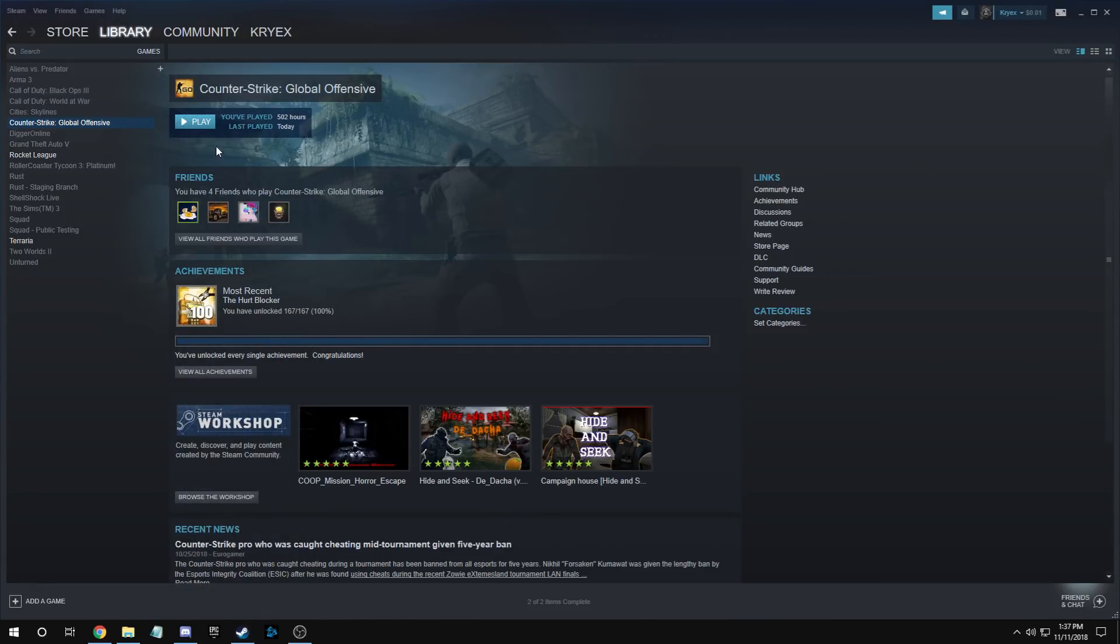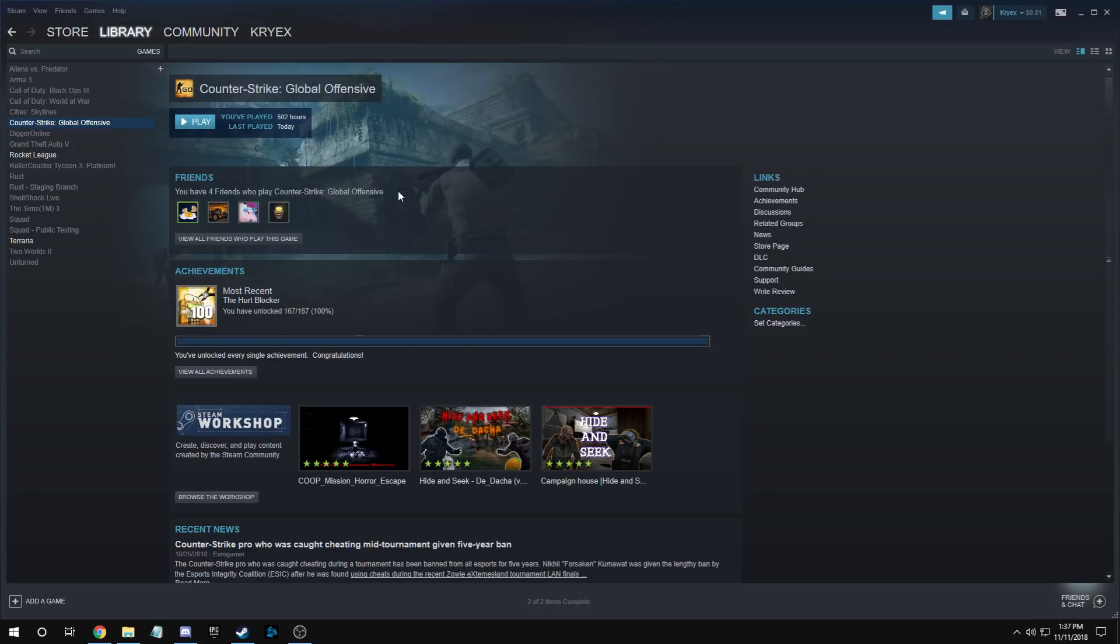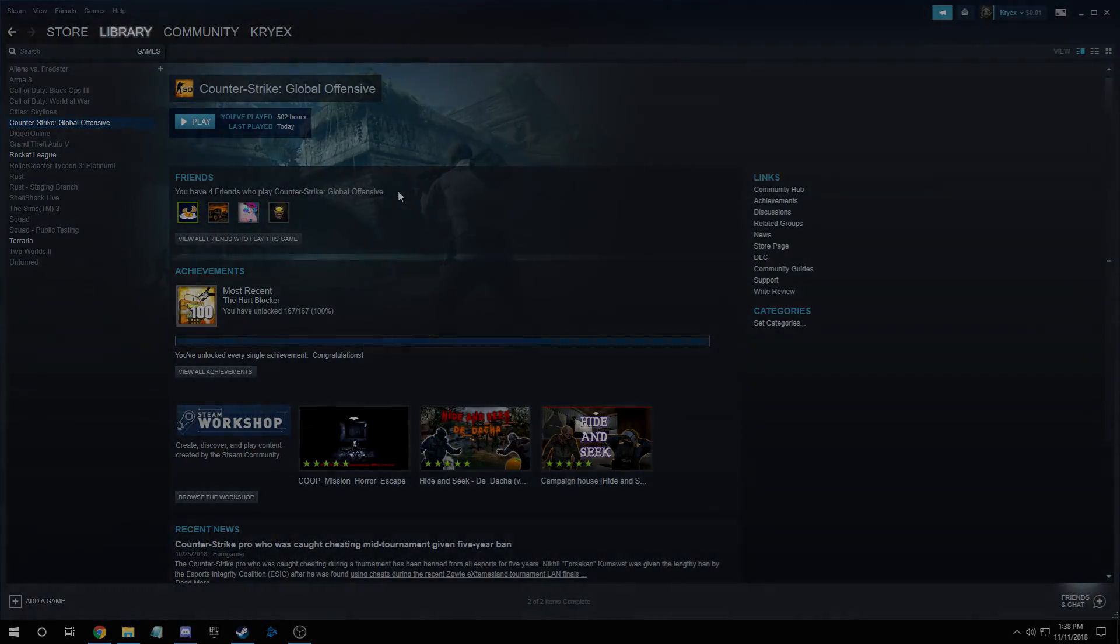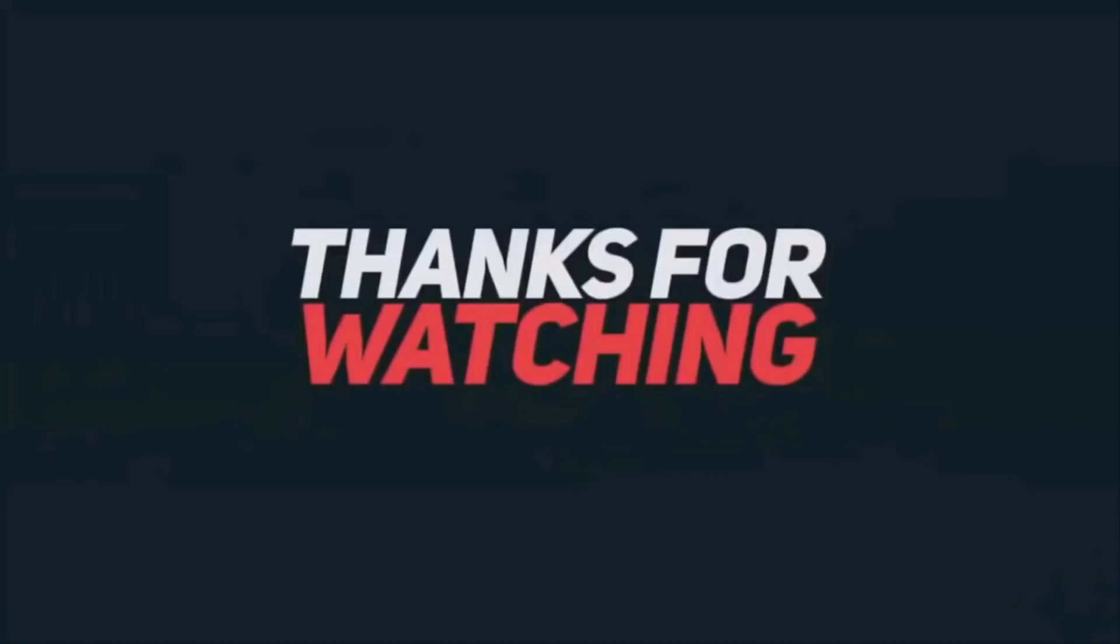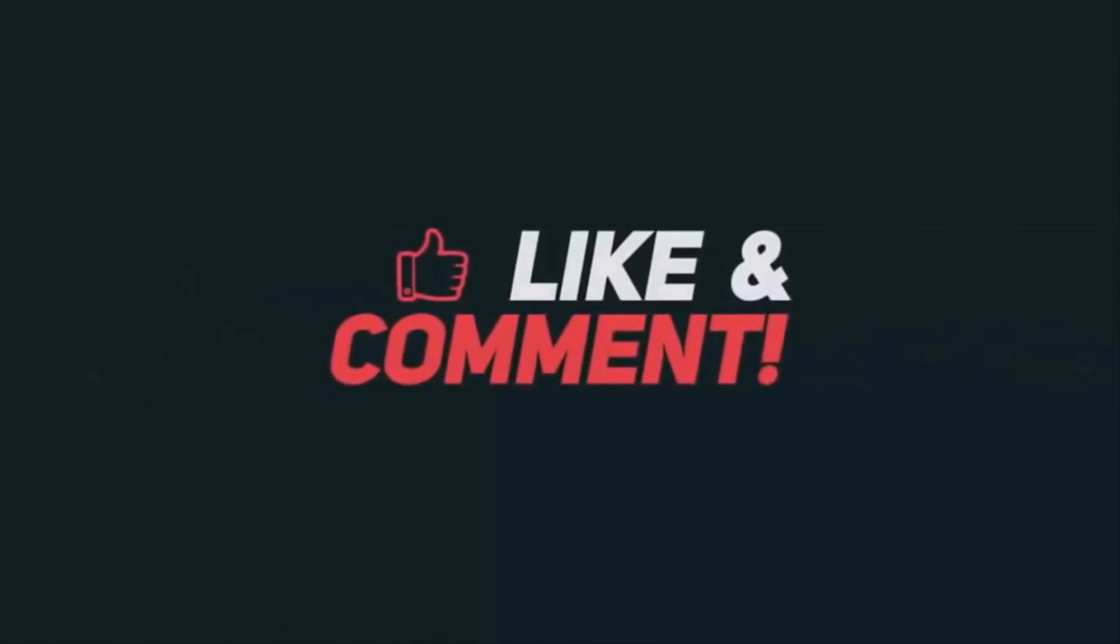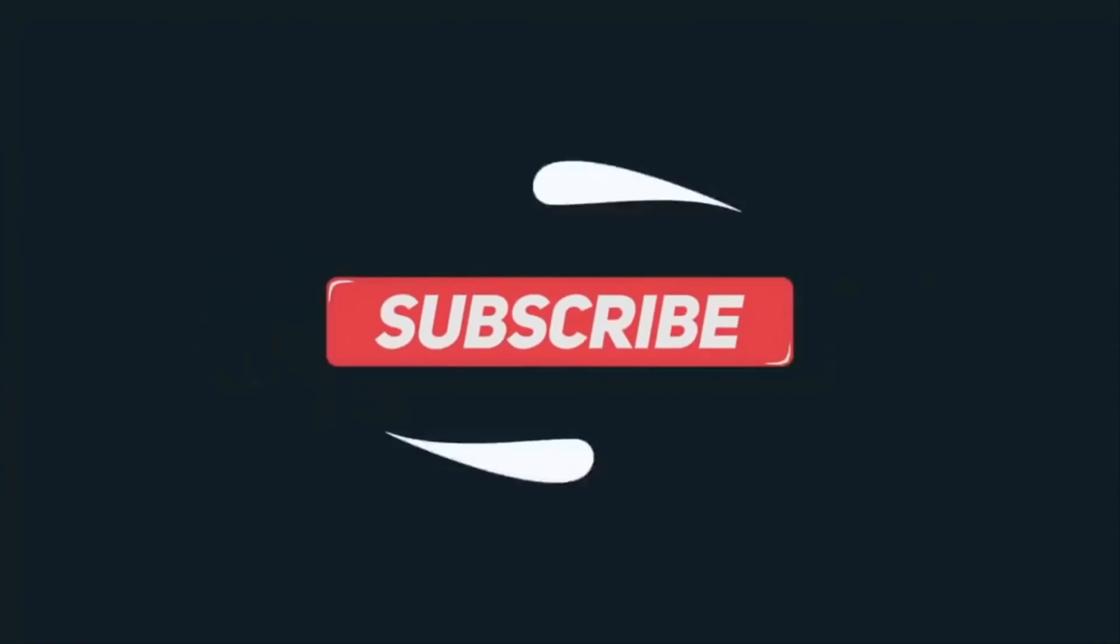If there's any problems that you have, please be sure to leave it down in the comments below and I'll be sure to read them and give any feedback. Anyways, thank you guys for watching, this has been Krax, peace out.